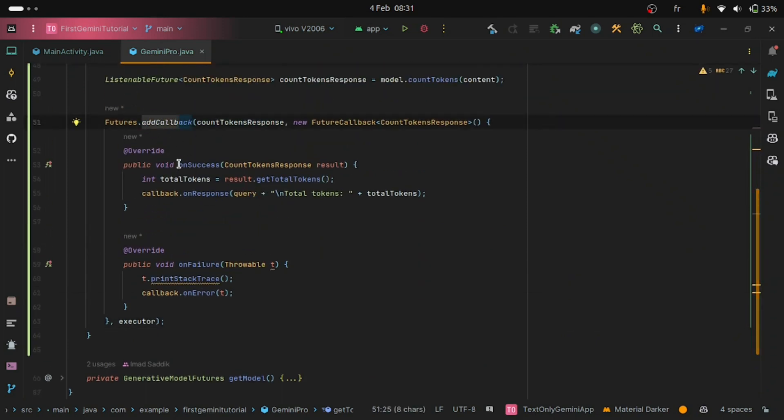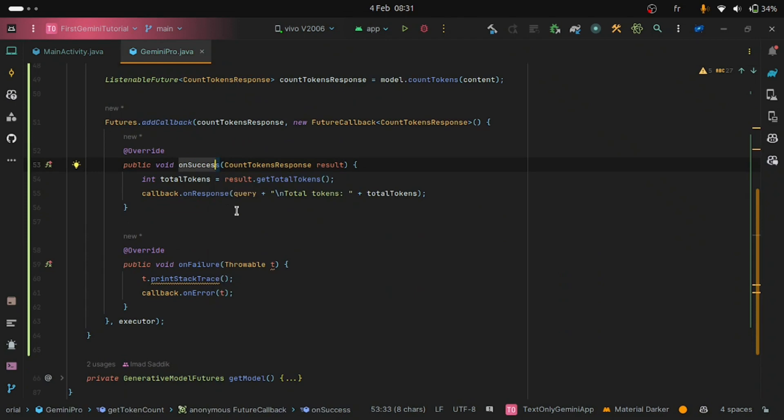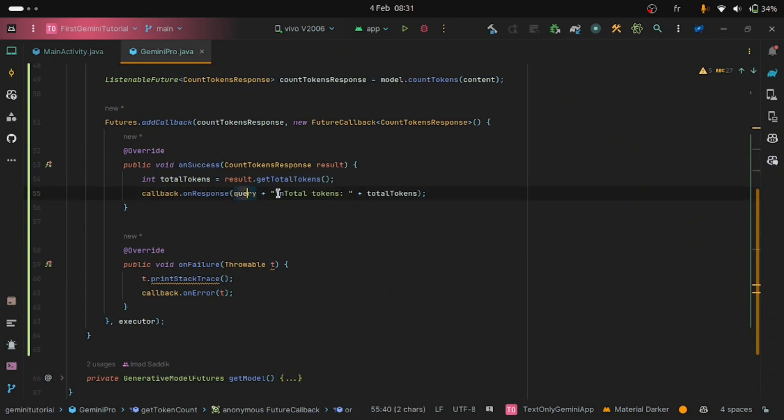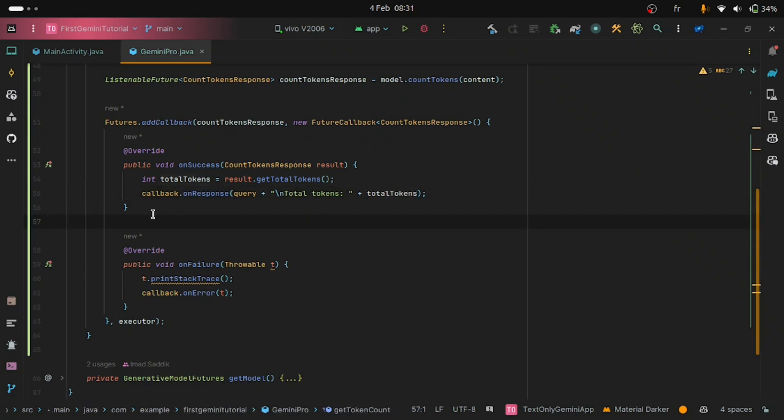And as you can see, if everything went well, we are going to send the query and we are going to add a new line where we are going to show the token count. We are done with the Gemini Pro class.